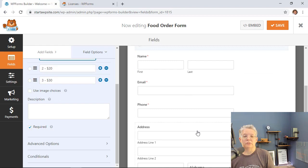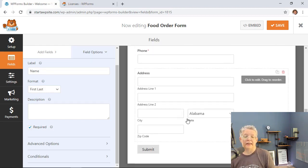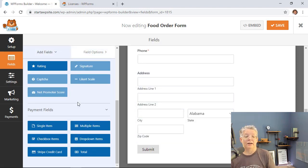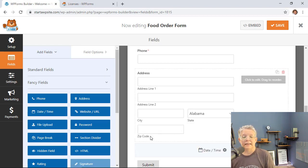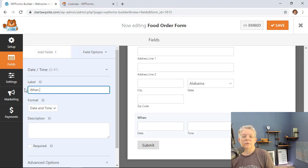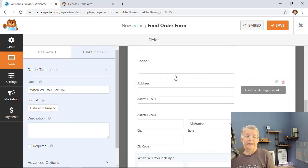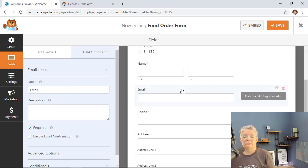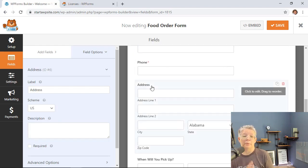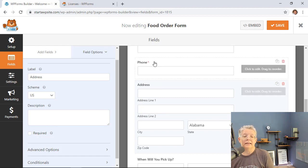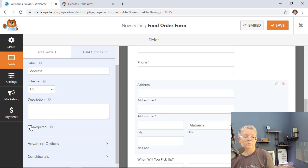You can also choose what information to collect — whether you need their email, phone number, or address. If you're delivering, you'll definitely want the address. You can add more fields, such as a date and time field under Fancy Fields, to ask when they'd like the order delivered or when they plan to pick it up. You can choose date and time, or just date, depending on your needs.